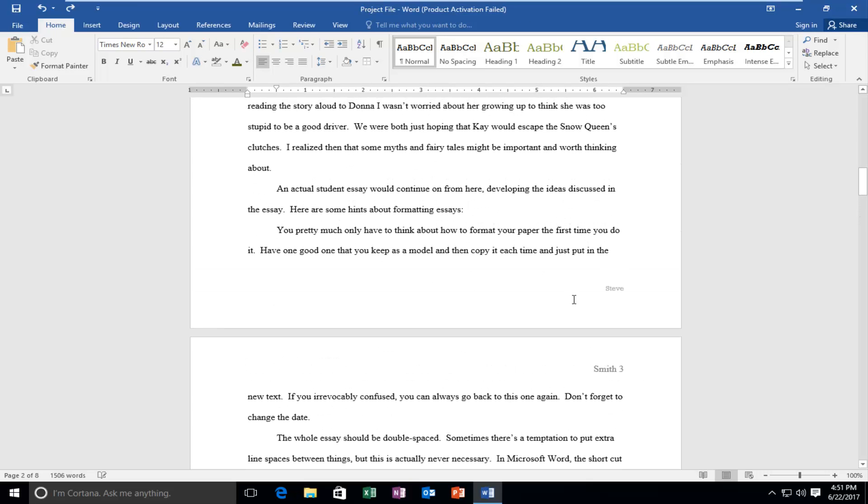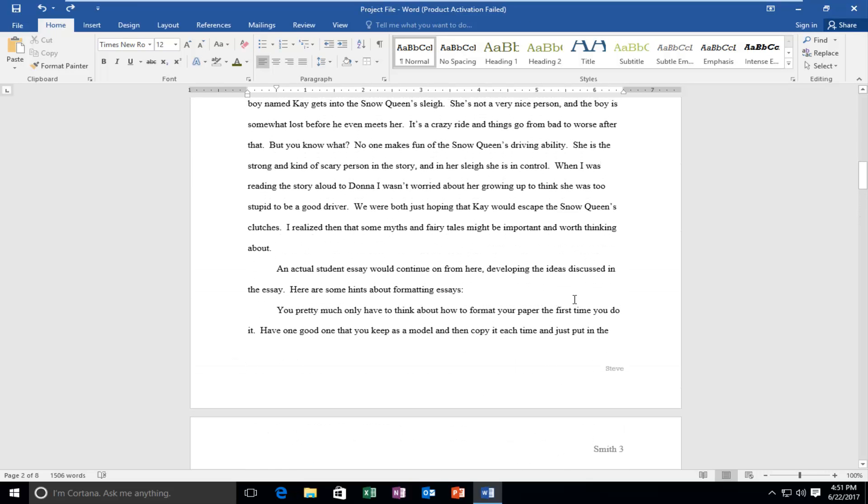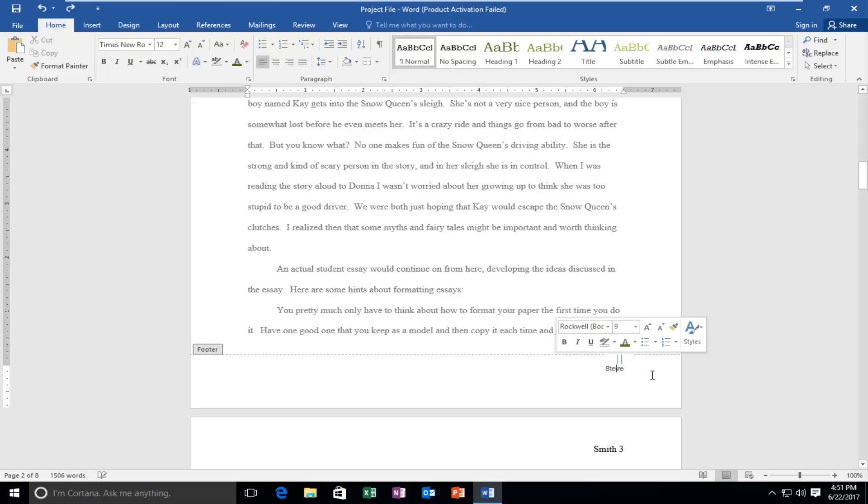Now if you change your mind and we want to either get rid of this footer or change it to a different footer just double click in this general area which should open up the footer properties.